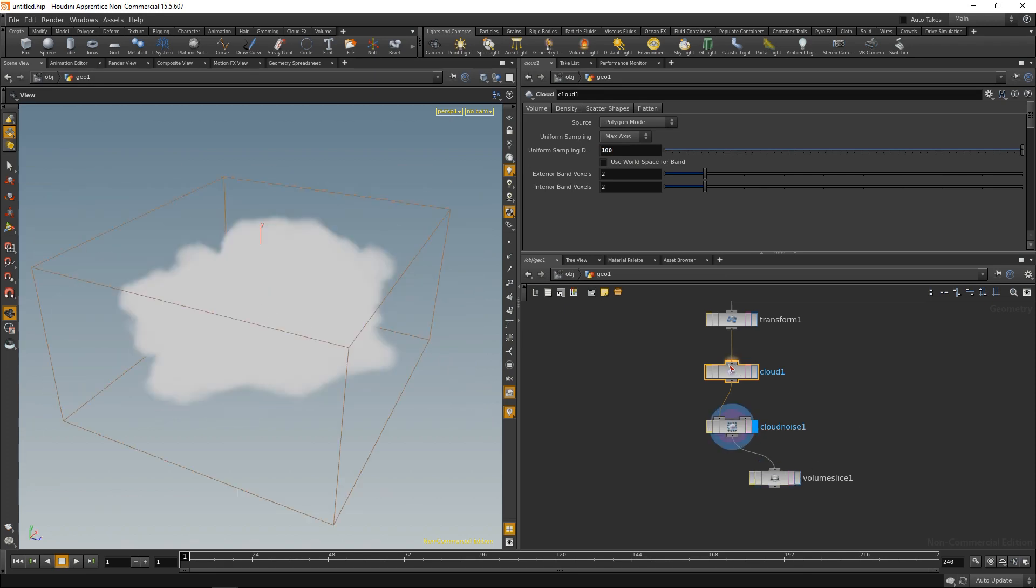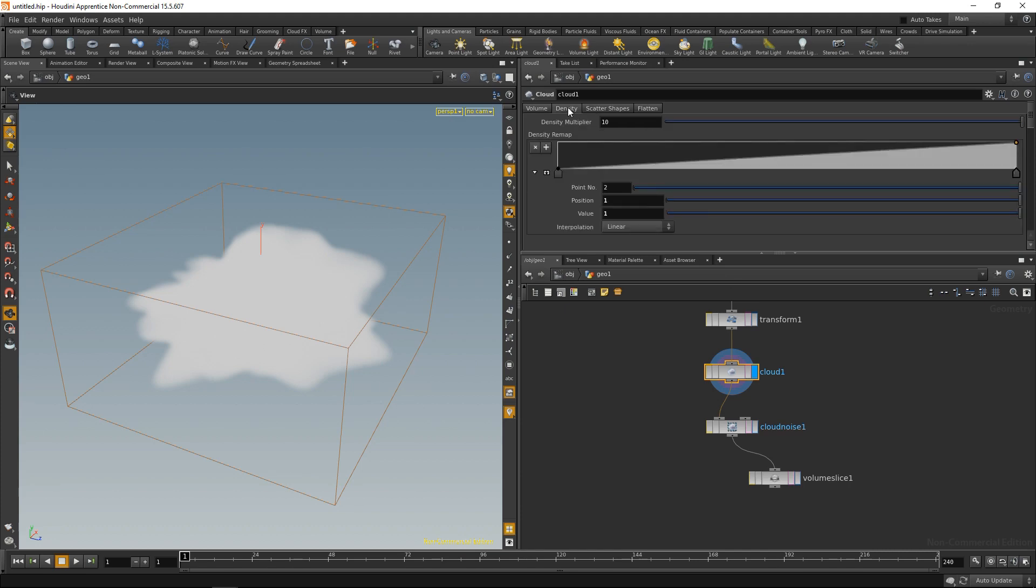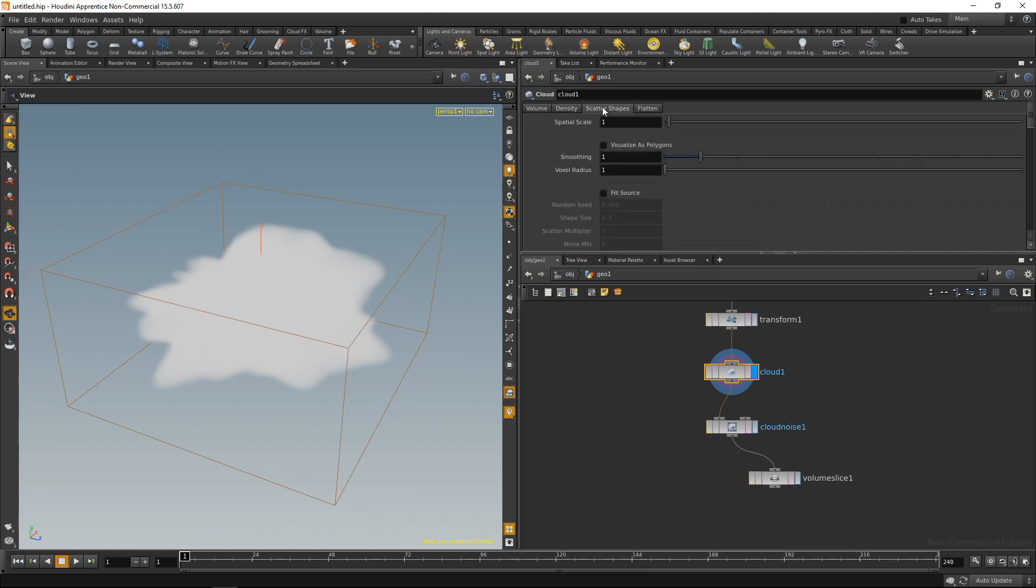And let's go through some of the parameters of those two nodes here. On the one hand, in the cloud node, I can set up the resolution of my cloud VDB. On the other hand, I can set up my density. So this will influence how the interior of my cloud VDB is going to be filled and what is the maximum value allowed for the density.